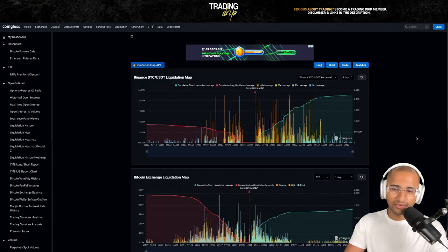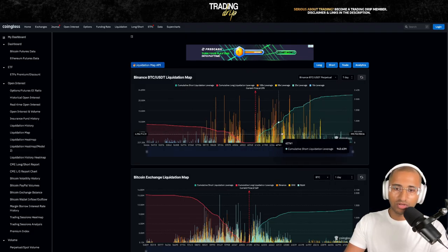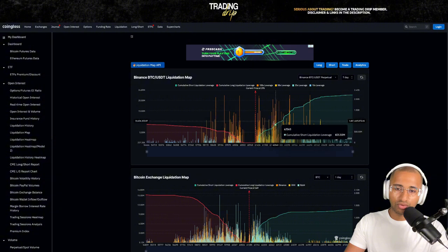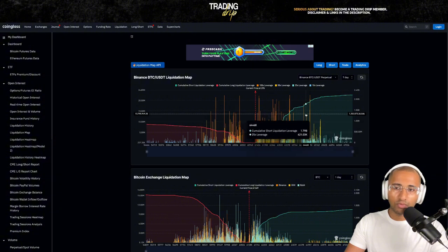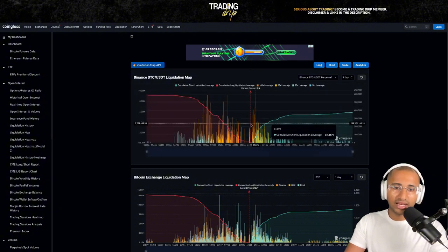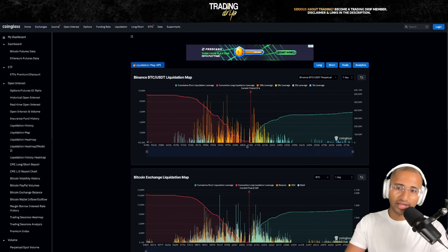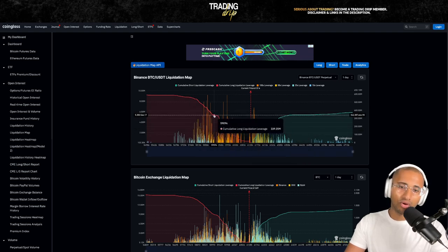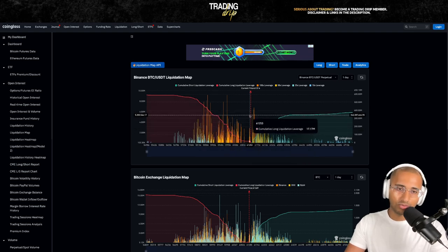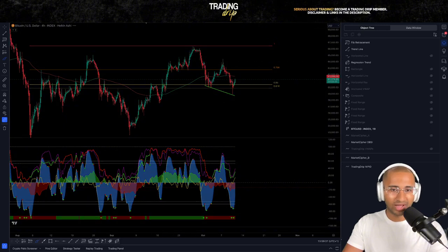When we look at the liquidation map over the last seven days, we can see a lot of shorts opened up in the market — many of these shorts will be in profit right now. When we look at the one-day liquidation map, we can see the opposite: as price dropped below $60,000, we're now seeing more longs starting to open up. So the four-hour time frame is looking bullish.